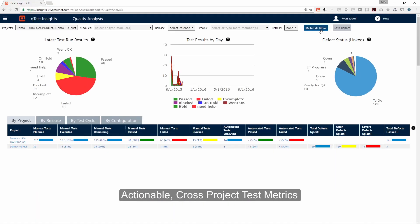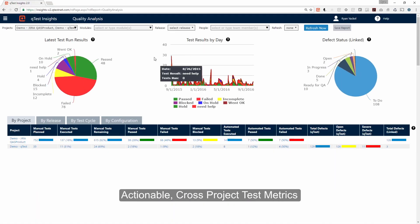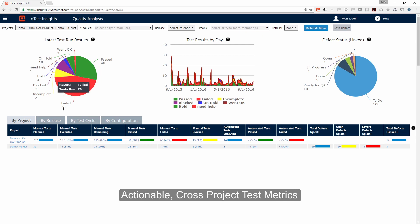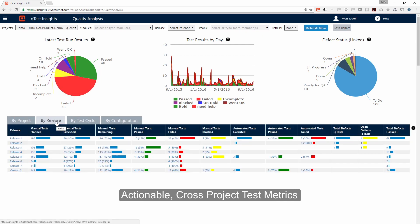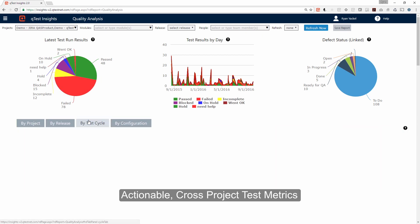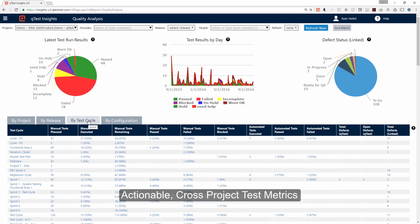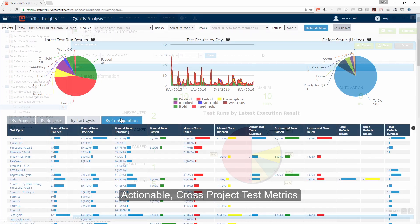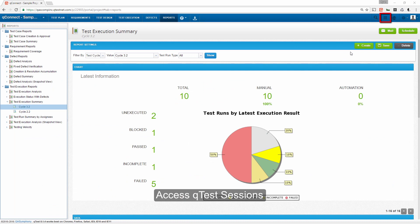Q-Test Insights is a self-service business intelligence tool that allows you to consolidate, manage, and analyze all testing data with out-of-the-box and custom report capabilities.